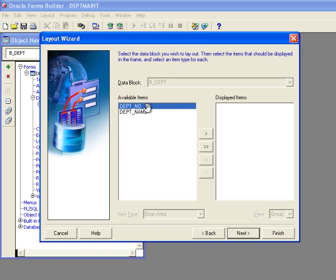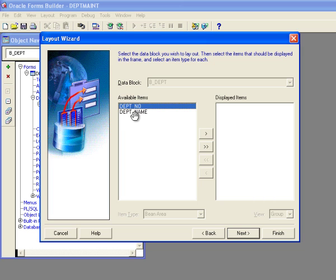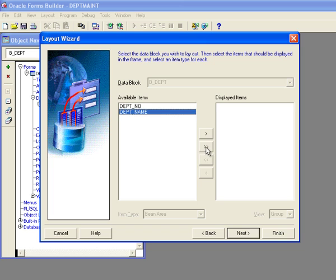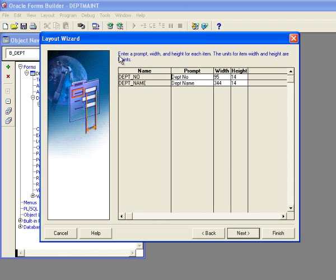And now I've got these columns again. These were the columns that were part of my block. So dept no, dept name. Now I have a choice. I can display, if I wanted to, I could just put the name on the screen. And maybe the department number is something that is created programmatically behind the scenes. But in this case, I want to maintain everything myself. So I'm going to show both items, the dept no, the dept name, and then click the next button.